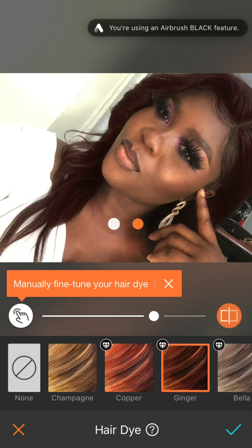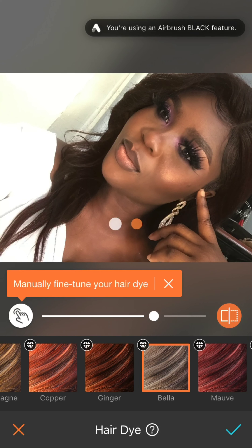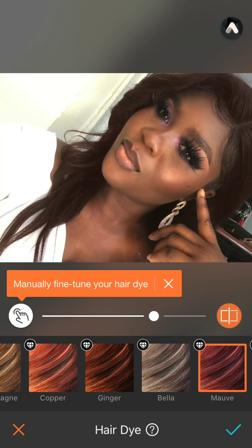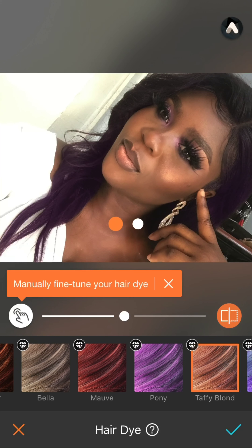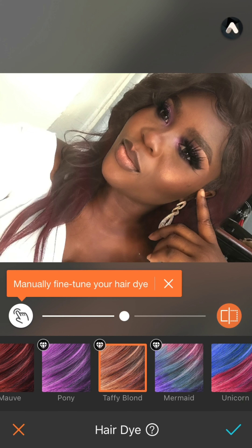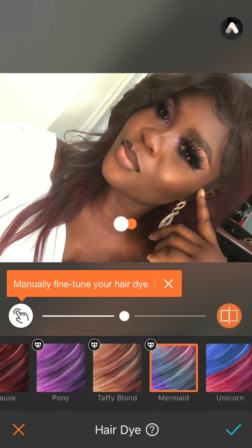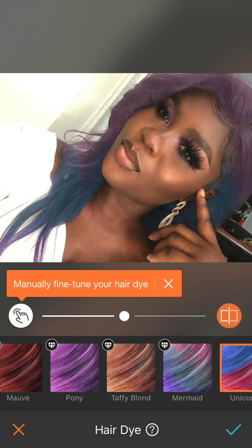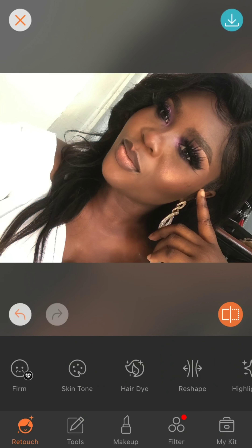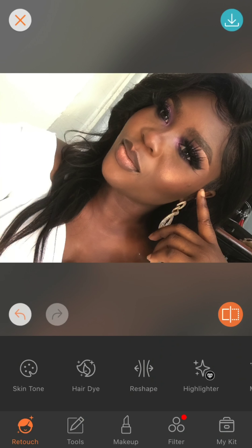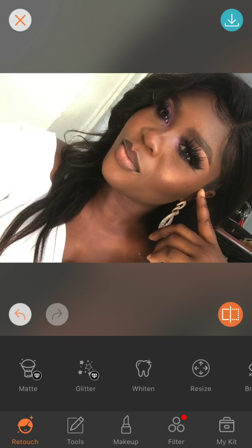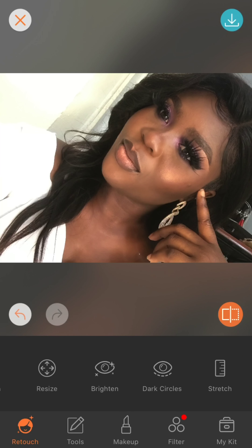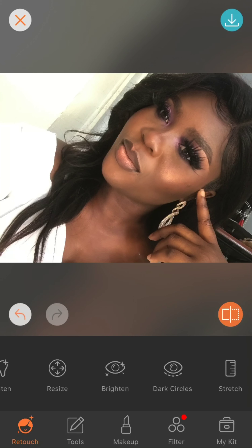With this app you can actually change the color of your hair, but as you can see I didn't activate it because I didn't subscribe. So if you want to unlock other features, you have to subscribe to the application.